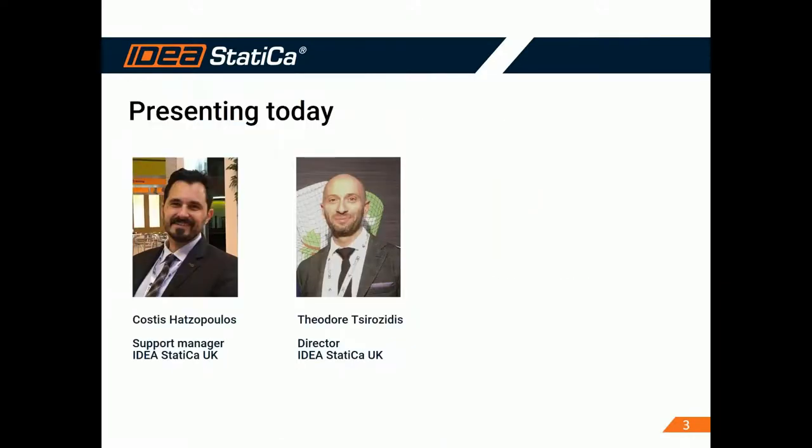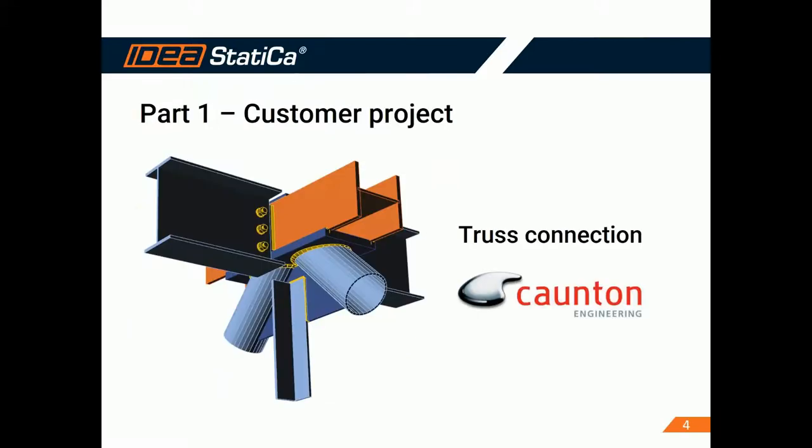So our presenter for today is Kostis, who is going to show the two examples that we have prepared. And our first example, our first presentation is another project from a customer. And this time it is Counton Engineering and it is a truss connection and a rather complex one, as you can see. So we're going to discuss a little bit more about it later on.